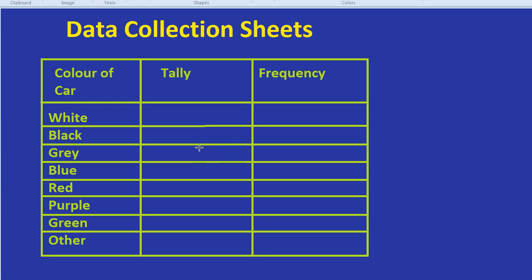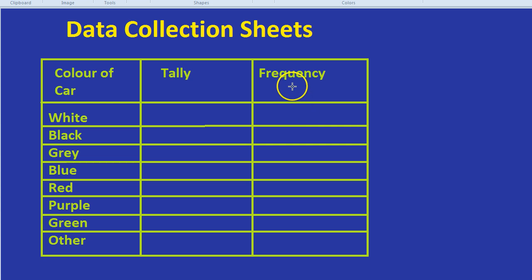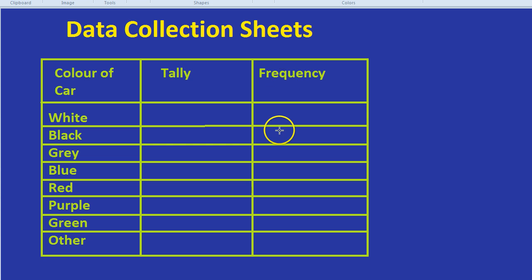Now what takes slightly longer, and what you could do at the end of the day after you've done your survey, is you can count up your tallies and then write them as a number. That's what frequency is. We have a frequency column where we write down the number, the sum of all the tallies.